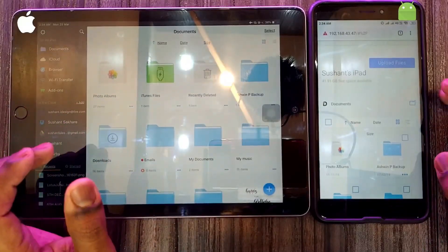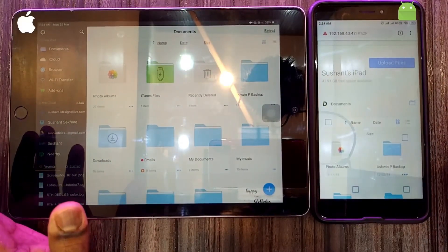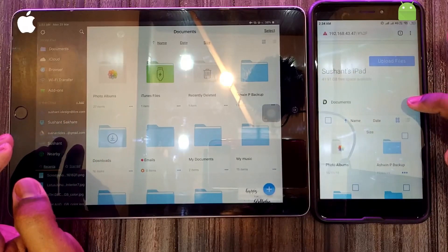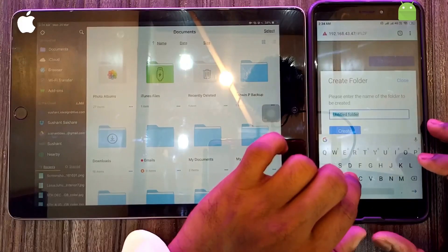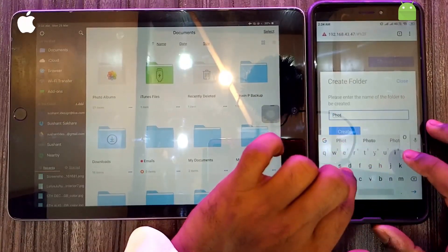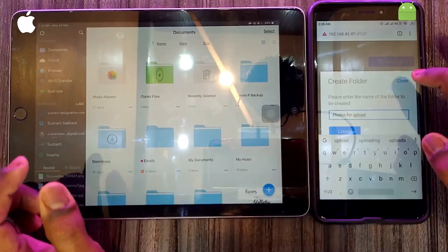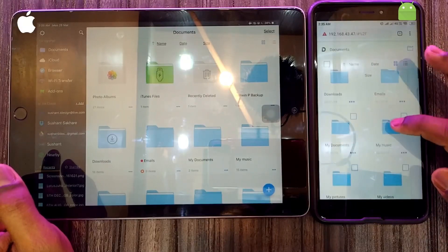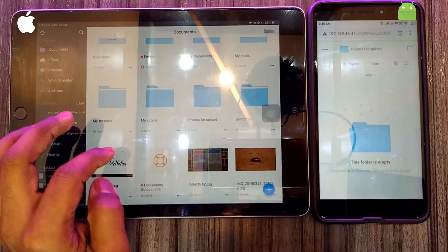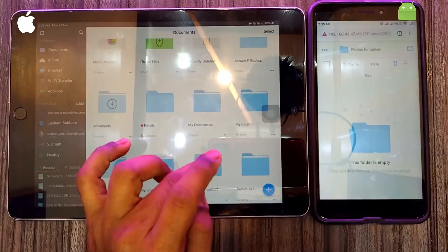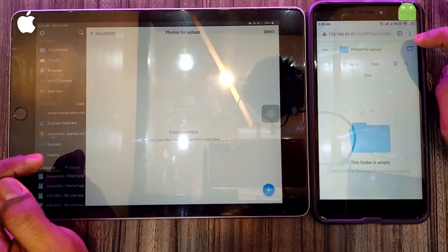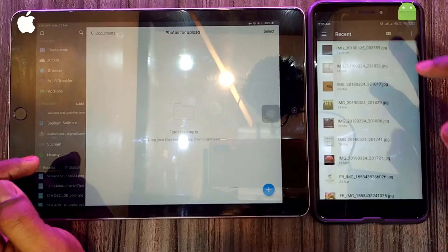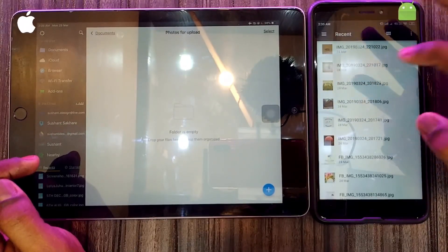You can also create a new folder for specific file sharing. On your Android device, click on the new folder icon. You can see a folder called 'Photos for Upload' is created. Now you can share files by using 'Upload Files' and selecting the file you want — and it's uploaded.